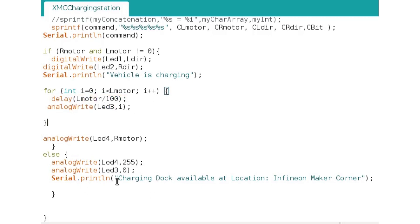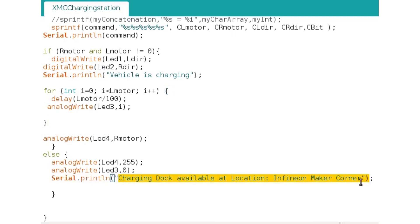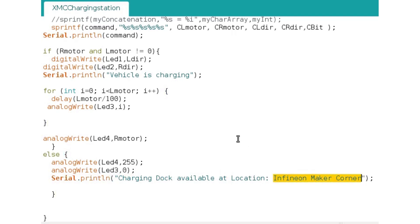It's just for optimizing energy consumption. And if the charging dock is free, it would also display its location. So if that would be attached to a network, you would know, hey, in the Infineon Maker corner, there is a charging spot free for me. Hey, smart city.